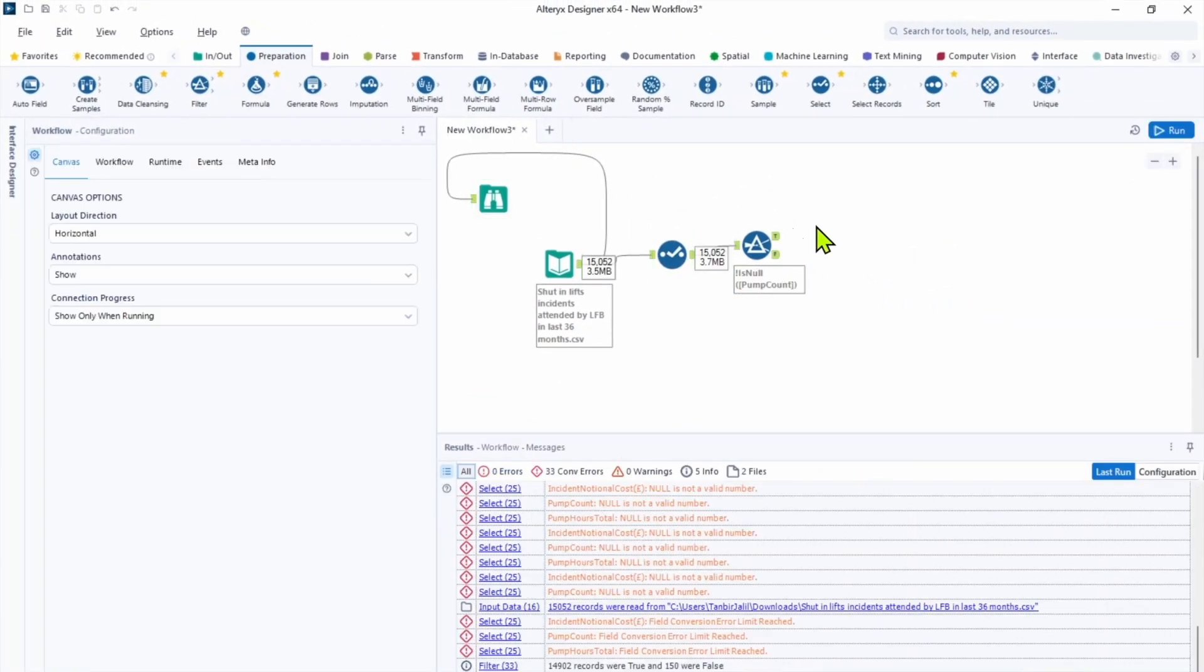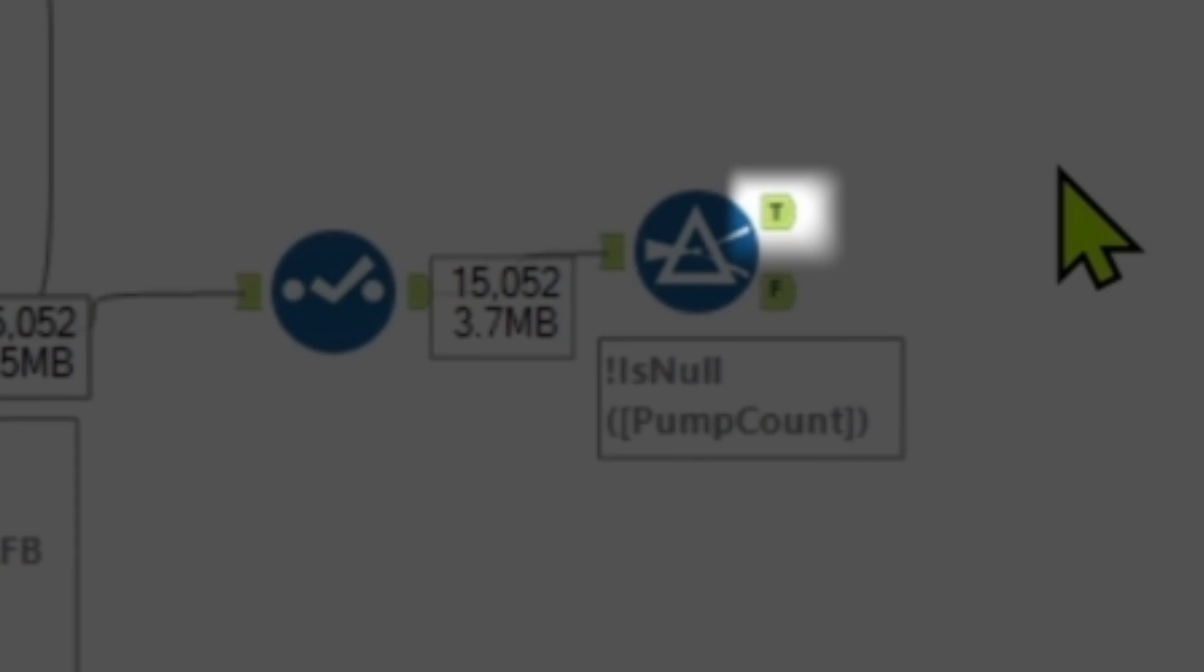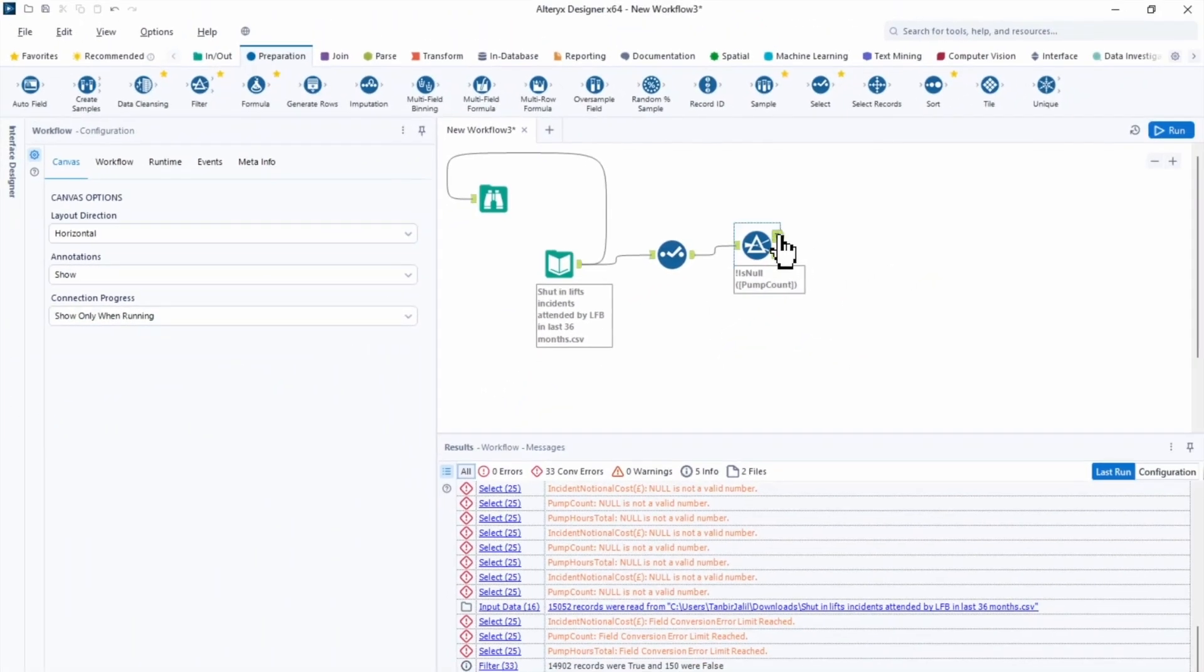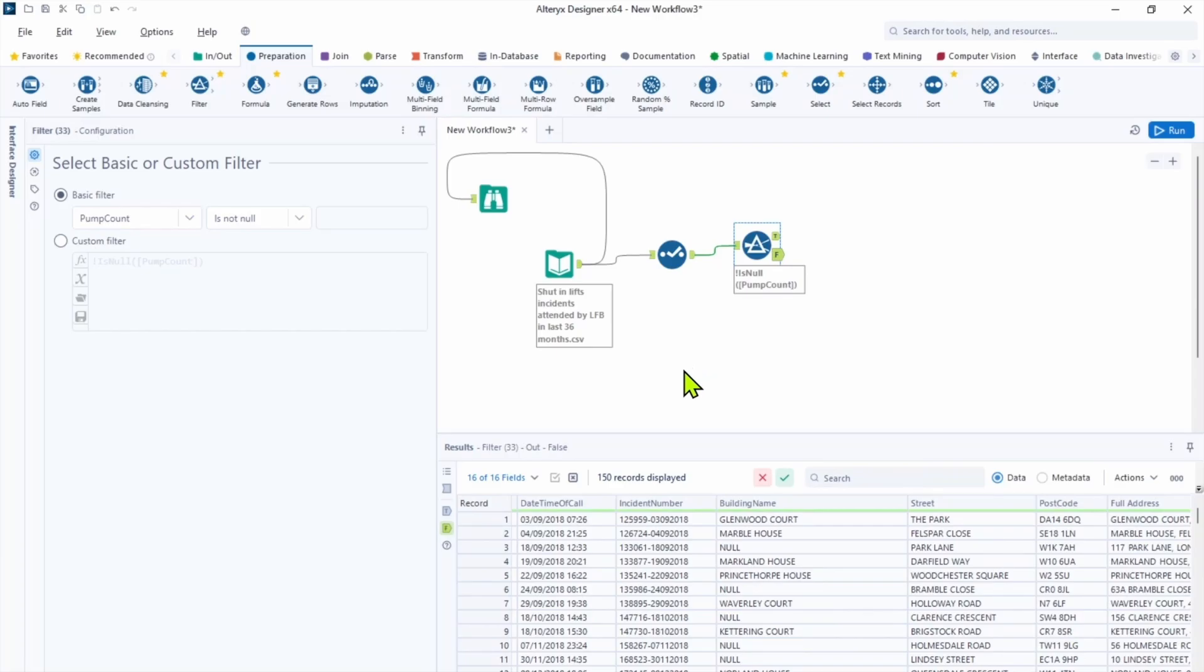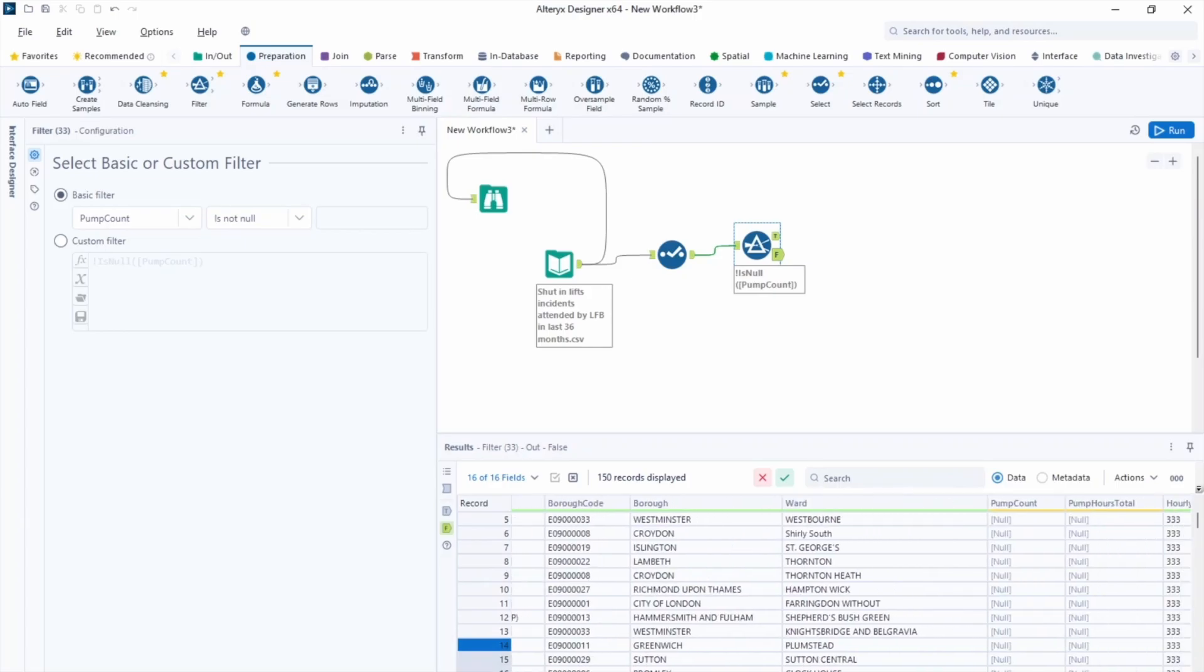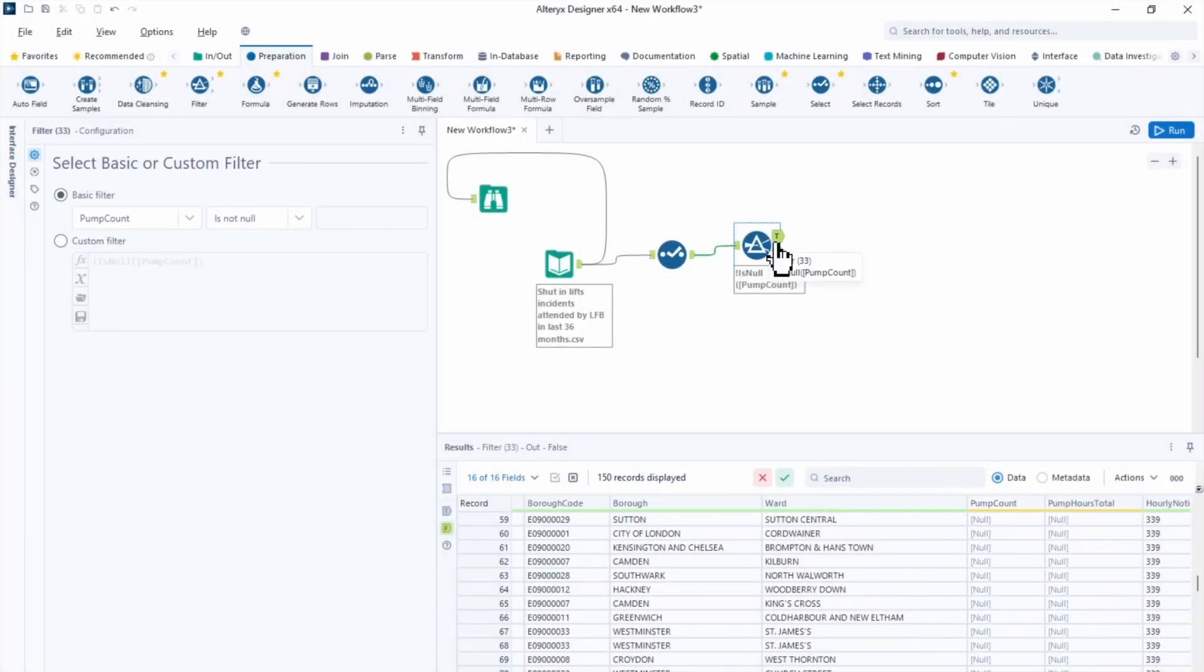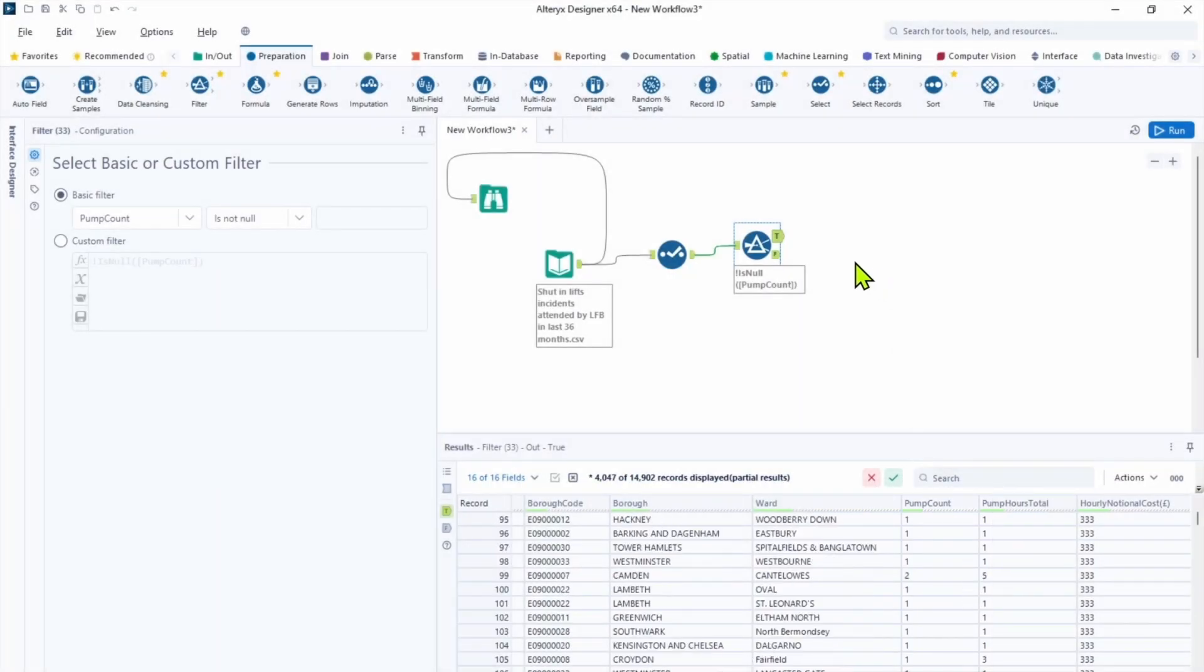The filter tool has two anchors. The first one is true and the second is false. When we click a true anchor it means every record has satisfied the condition of the basic filter. And in the false it's inverse. So let's check, we'll see that every pump count is null here. And when we go into the true results you can see the pump count they all have values.